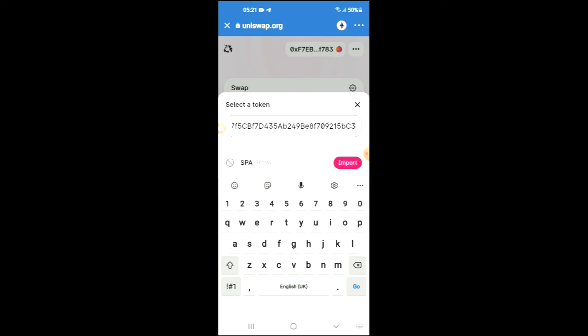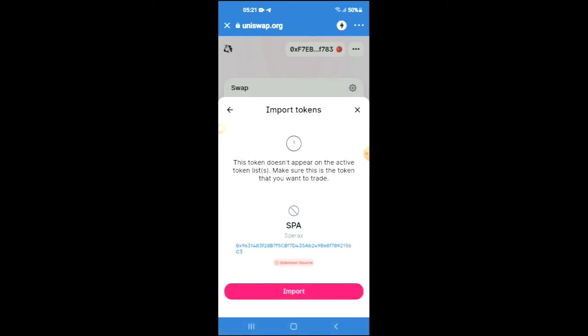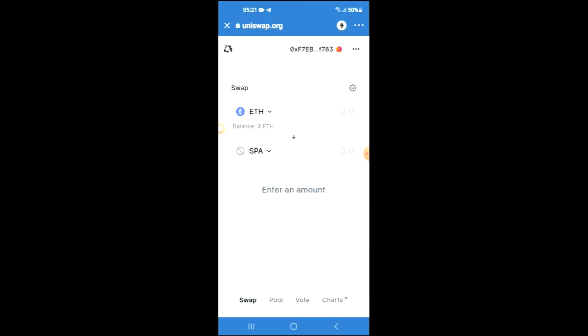From here, tap on Import and tap Import again. Now you'll be able to swap the Ethereum for the SPAROX token. Hope you found this video helpful and informative — if you did, be sure to hit the like button and subscribe. Thank you for watching.